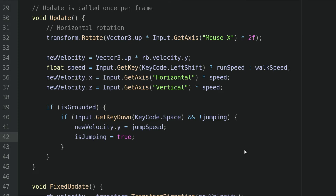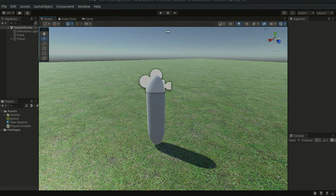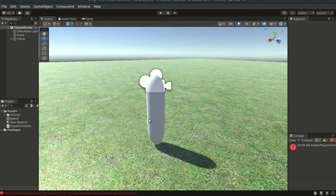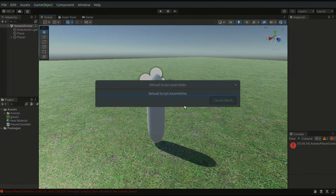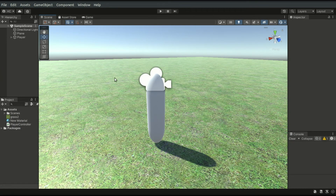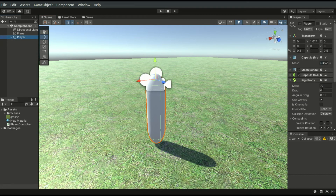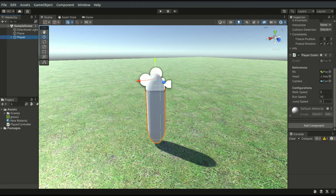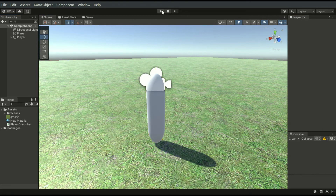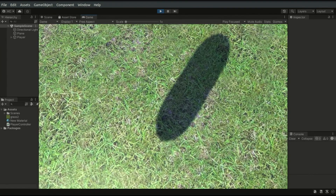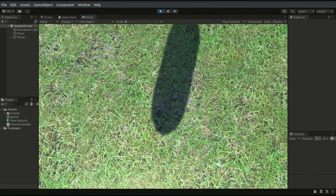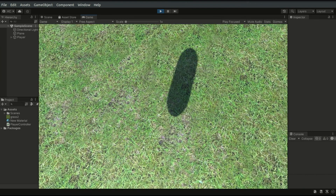Let's save the script and go back to the editor. Let's go to the player object and set the jumpSpeed to 5. Now let's run the game, and if I press Space, the player will jump.